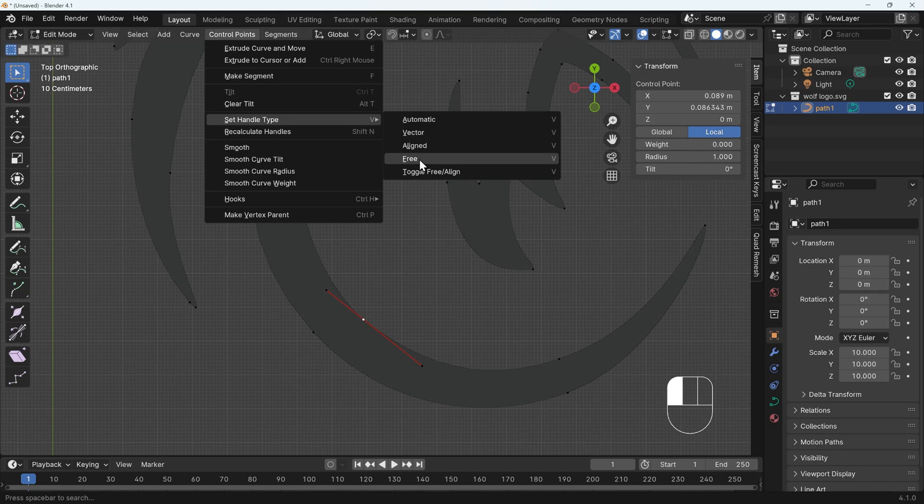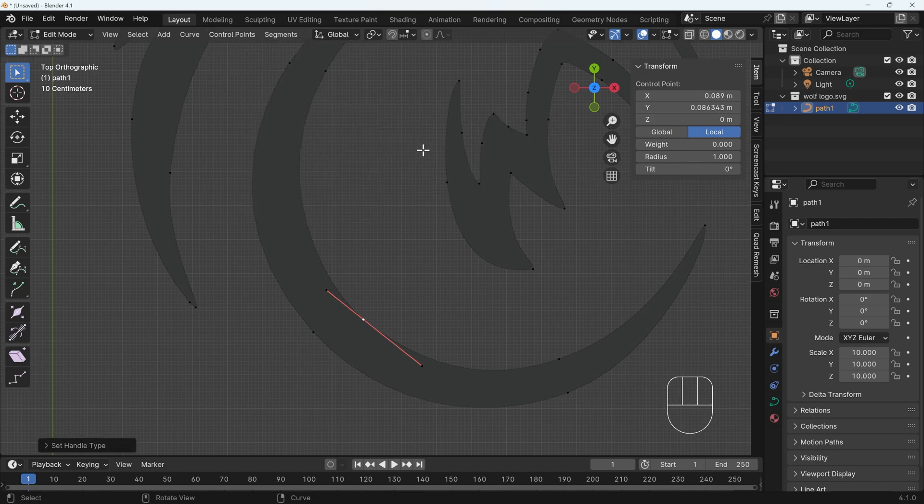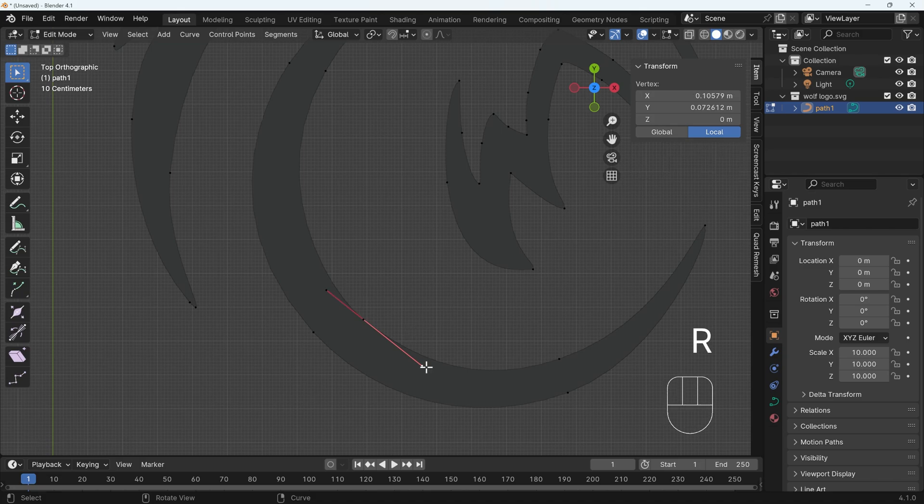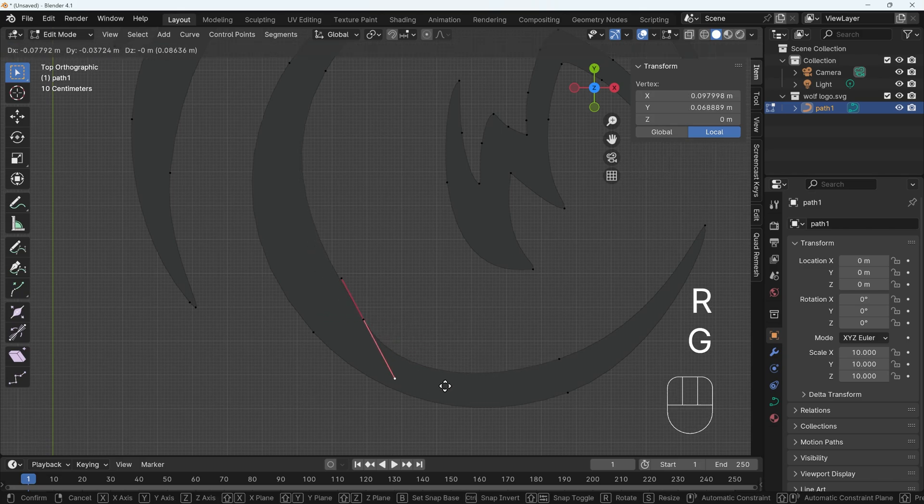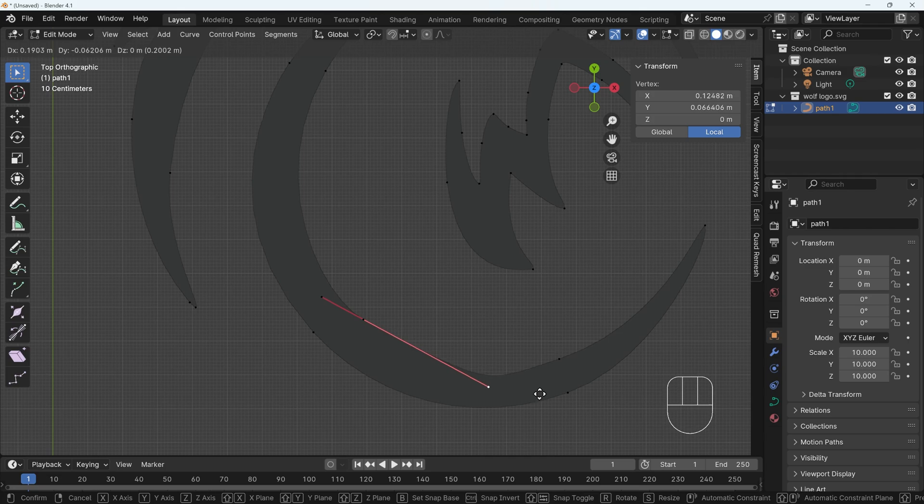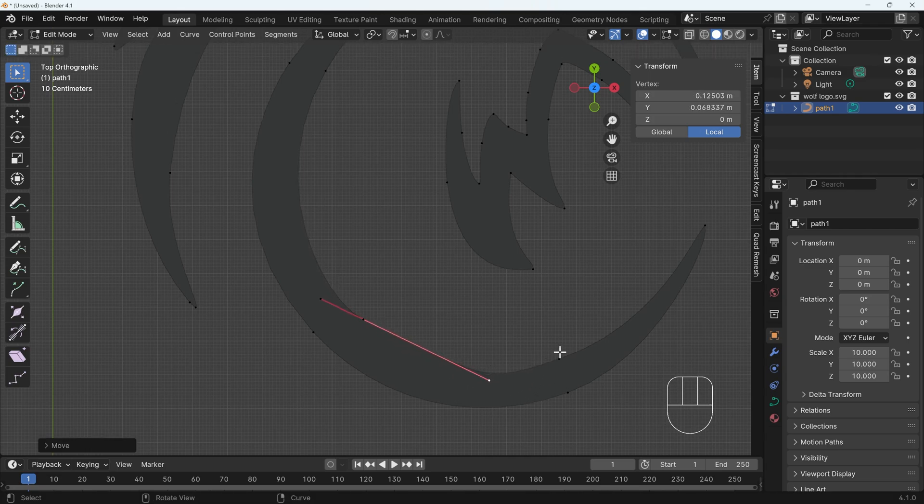Now, ordinarily, this is set to aligned, but all these points have been set to free. So when it's aligned, if I click on aligned, you can see it's changed color slightly, but I can now select an end and press G to grab. And it keeps my handles together. And if I move out, it kind of distorts the curve depending on where the next point along the line is.